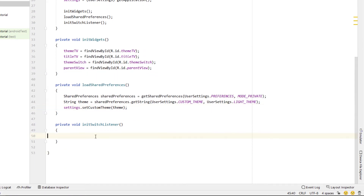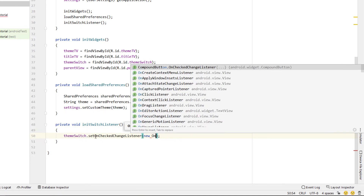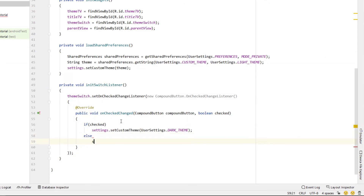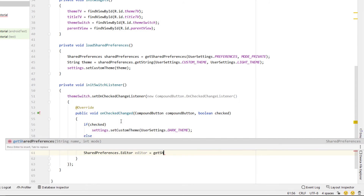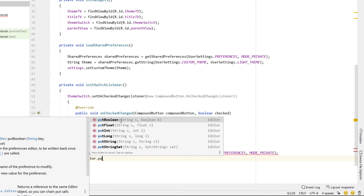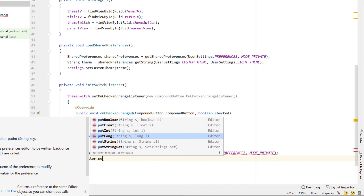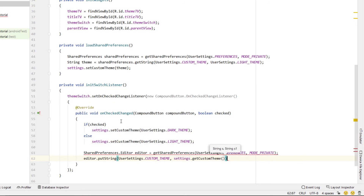Inside initSwitchListener we say themeSwitch.setOnCheckedChangeListener with a new OnCheckedChangeListener, auto-completing the override on our onCheckedChanged function. We rename the boolean to 'checked', then say: if the switch is checked we set our user settings to our dark theme, otherwise we set the theme to our light theme. Then we create a SharedPreferences Editor — calling it editor — set equal to getSharedPreferences using the same UserSettings.PREFERENCES string and MODE_PRIVATE. Then editor.putString, giving it CUSTOM_THEME and settings.getCustomTheme, and finally editor.apply.